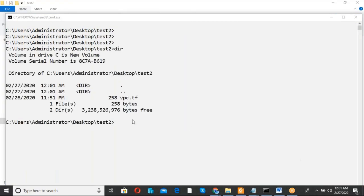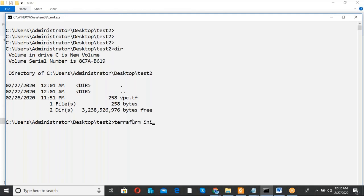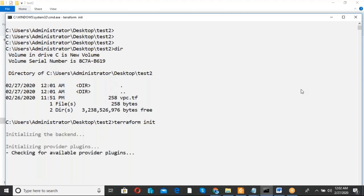My disk was full, so I am starting the commands again. I navigated to the directory and will run terraform init first, then terraform apply.